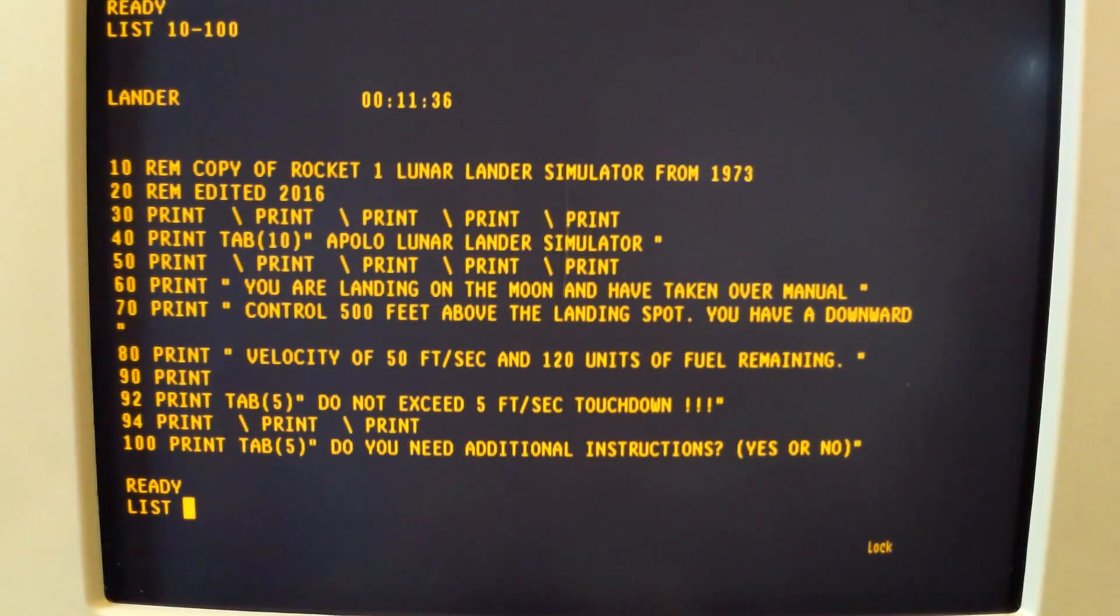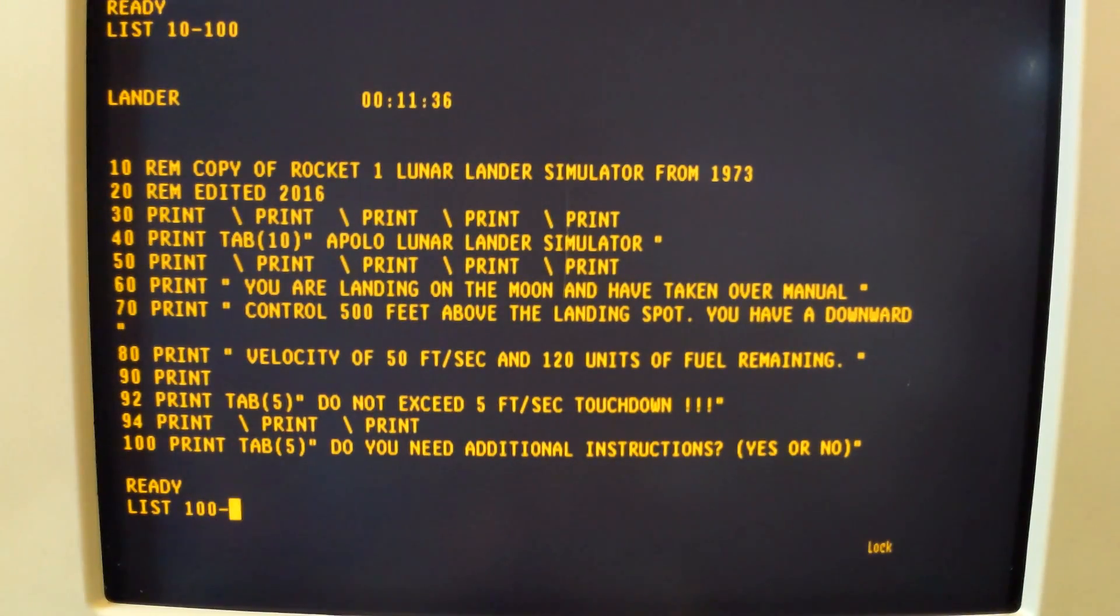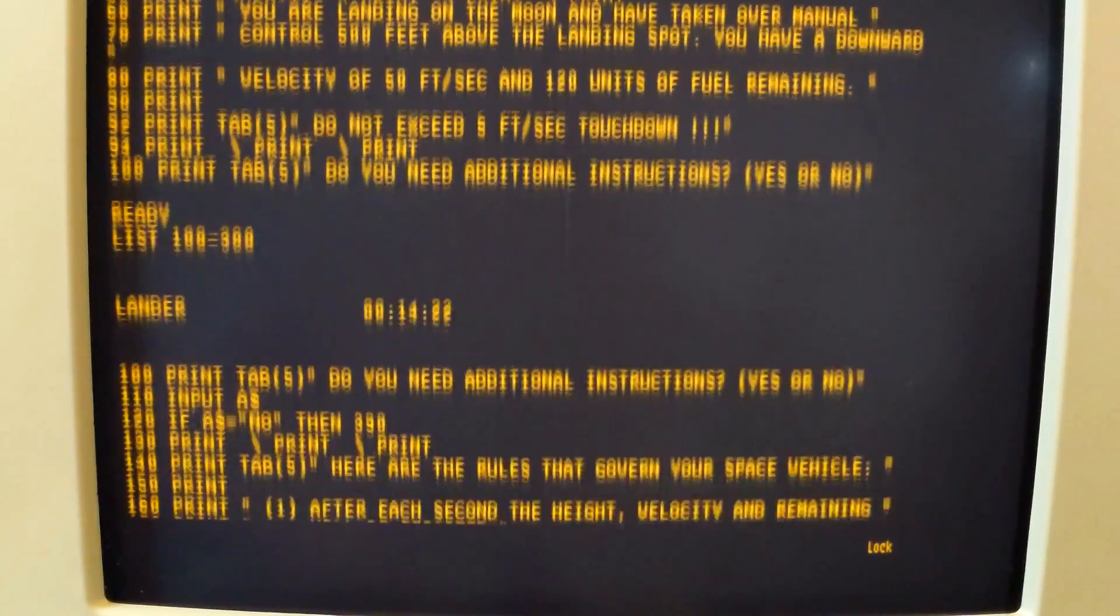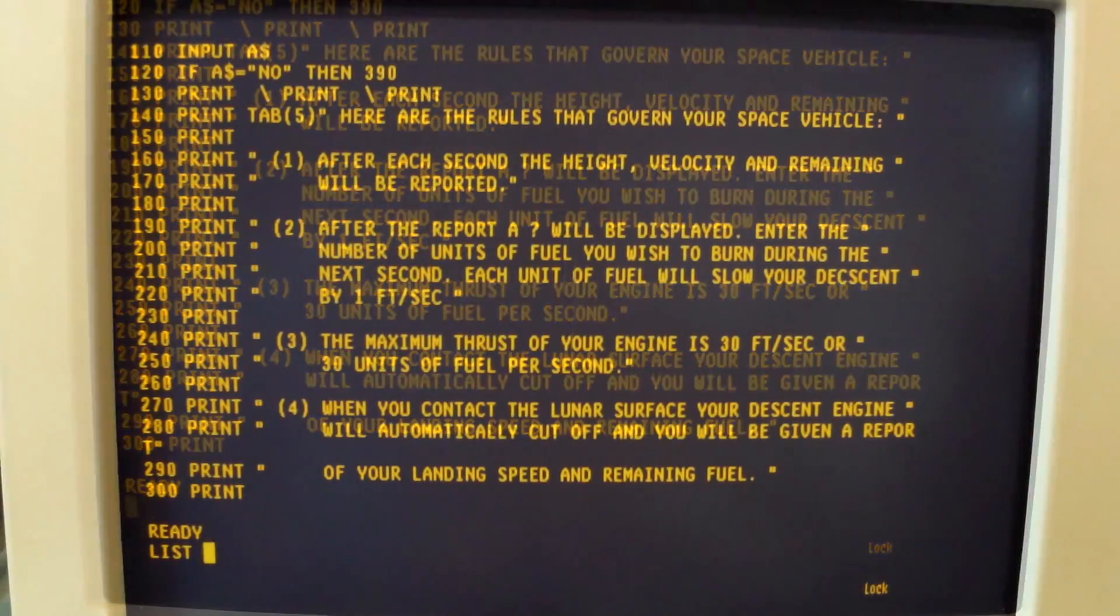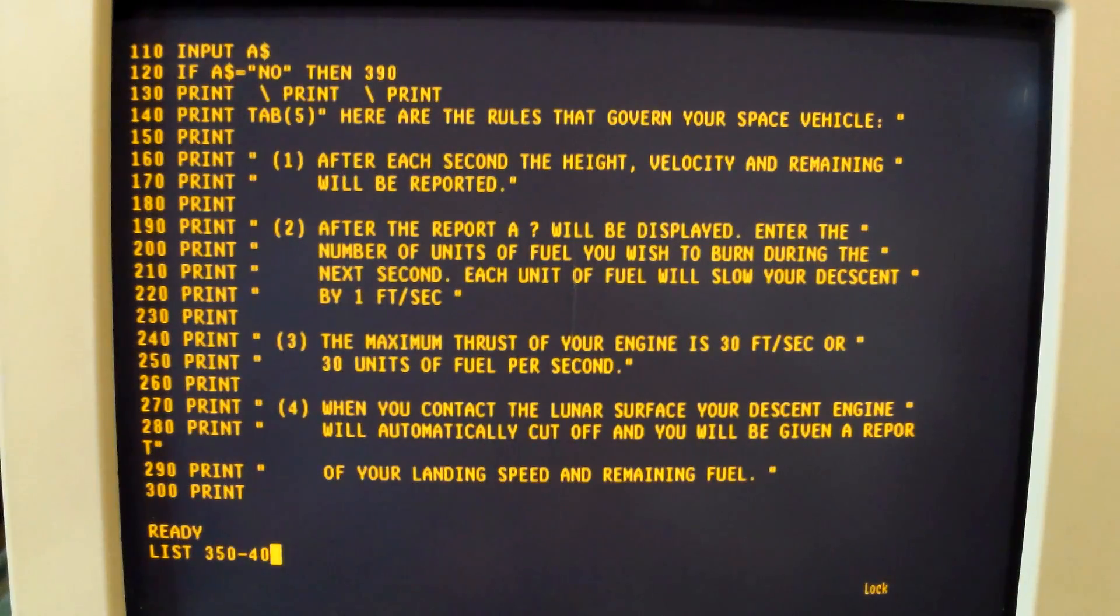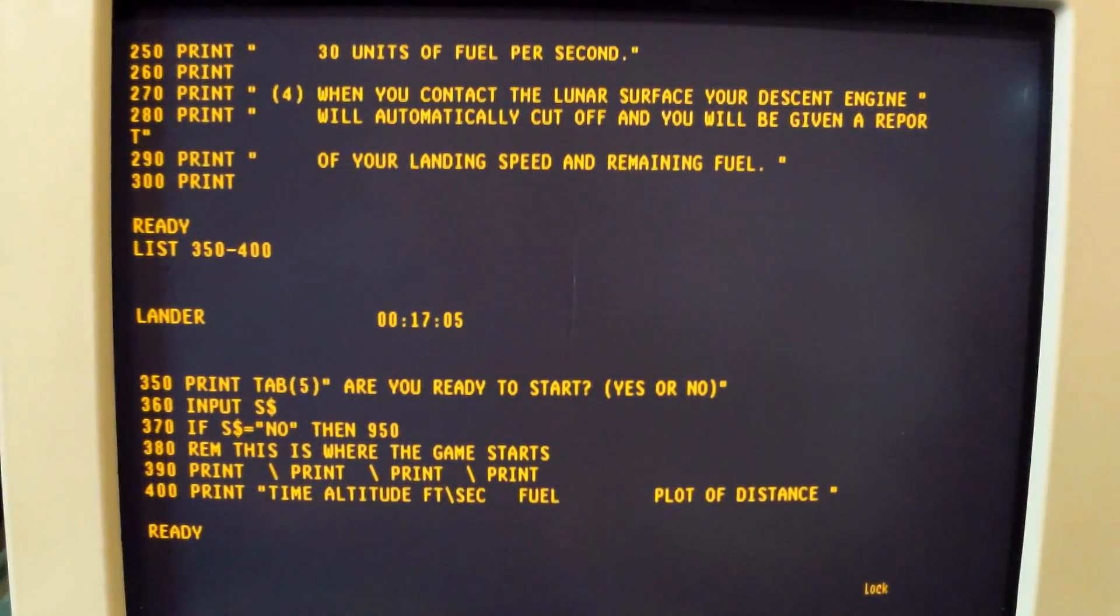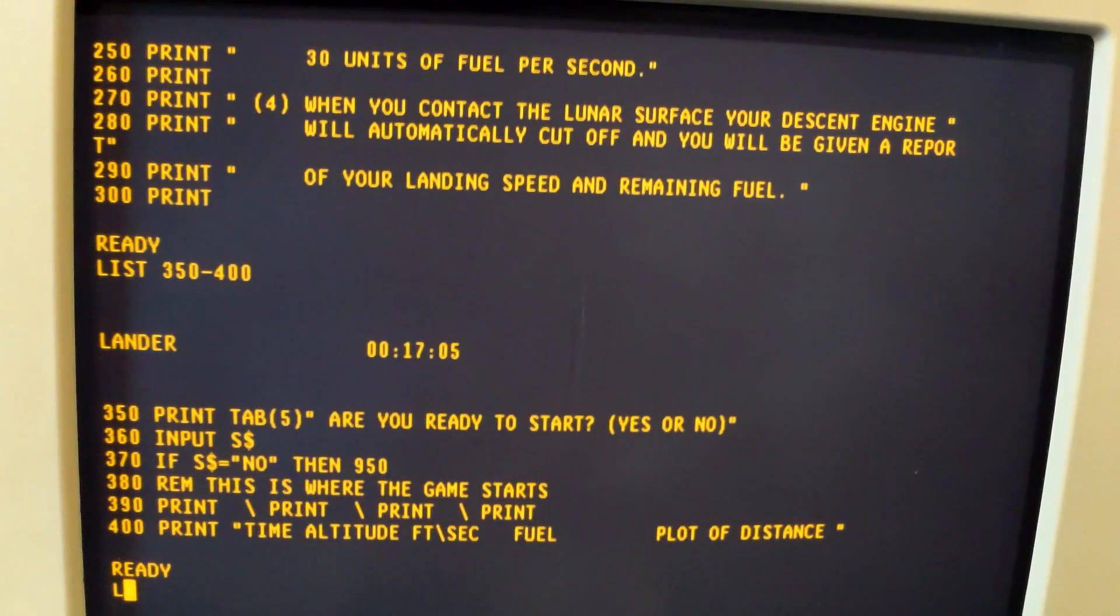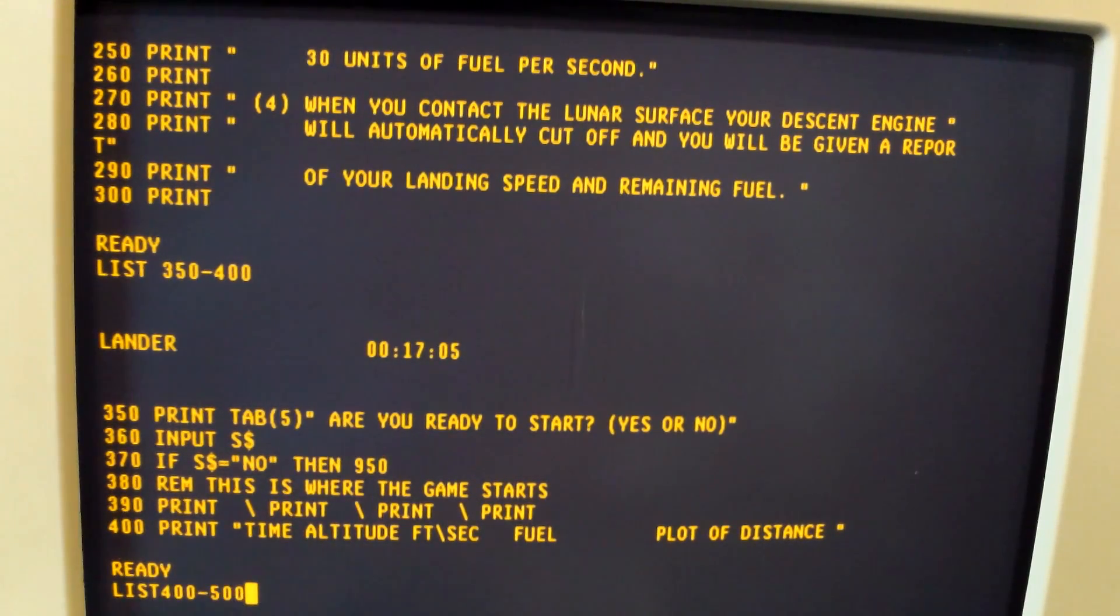Let's list lines 100 to 300, which will be the instruction screen. Lines 350 to 400 are the question about whether or not you want to read the instructions, or if you're ready to start the game.